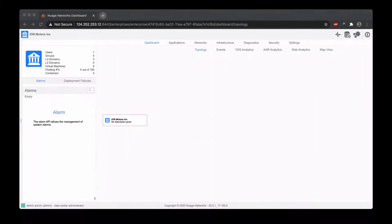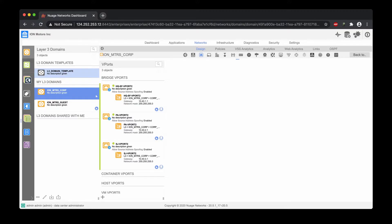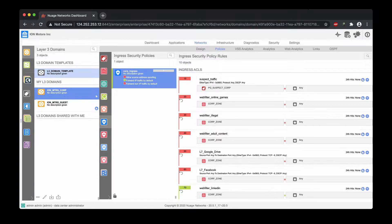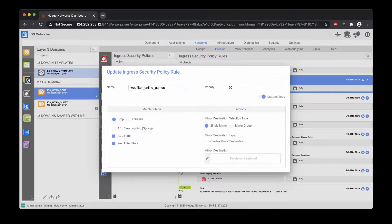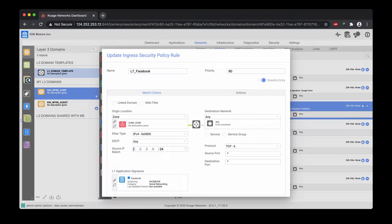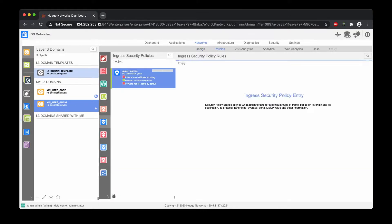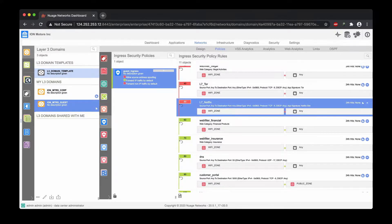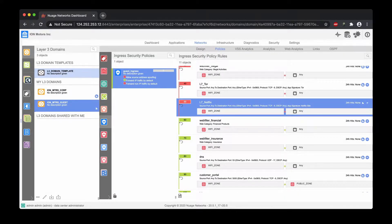Let's review the security configuration applied in the VSD to address these requirements. For the two L3 networks, the security policy includes rules to filter URLs for certain resources, such as online gaming or explicit content. The layer 7 stateful rules are configured to detect and block certain applications, for example Facebook or Google Drive. The allow rules can record the match count for statistics and further analysis. To see this configuration in action, please check out the previous video — the link is listed in the description below.